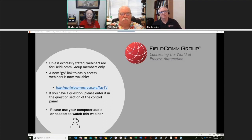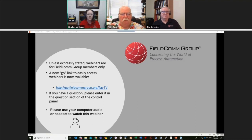If you have any questions during the webinar, we'll be watching for them. Please type them in at any time. You might get a message back from us, or we'll stick around at the end and answer questions live as well. I'm going to start out here — enjoy the show.